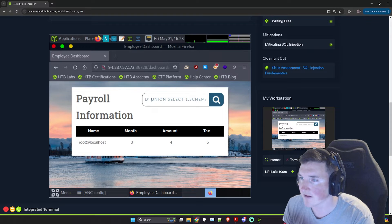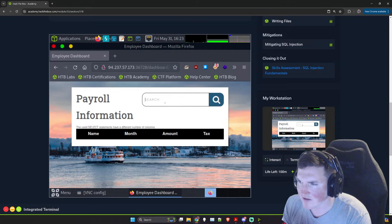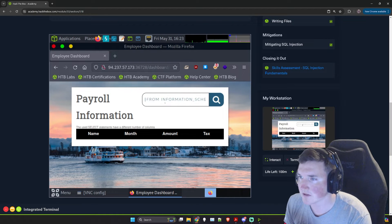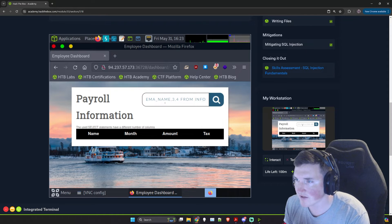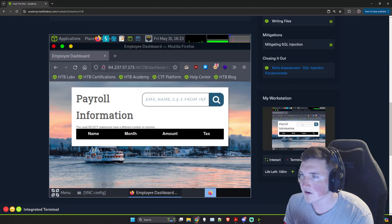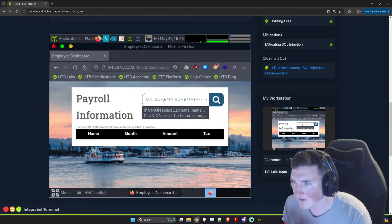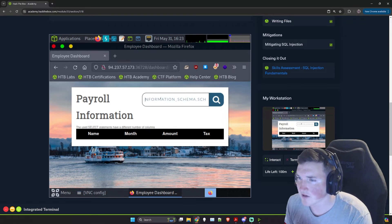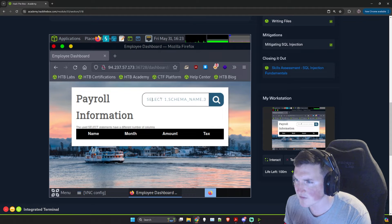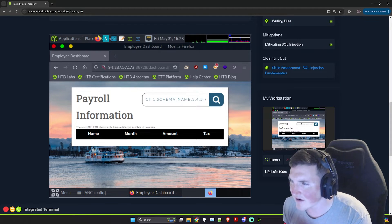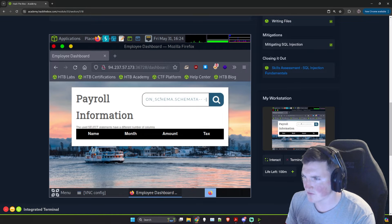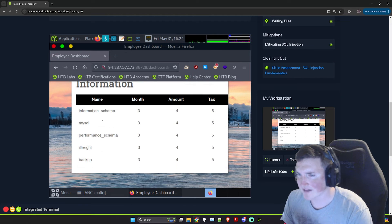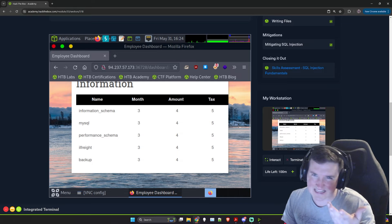We've got the UNION SELECT statement. We're going to query schema_name from information_schema.schemata. Make sure you have that comma in there. It looks like it has a different number of columns — I didn't edit it right. So make sure you edit it. Our payload should be: UNION SELECT 1, schema_name, 3, 4, 5 FROM information_schema.schemata. There we go — now we can see the results.